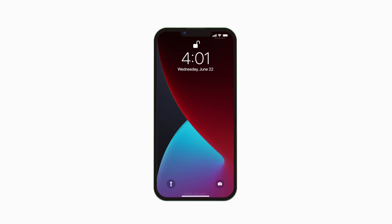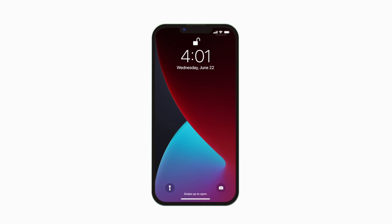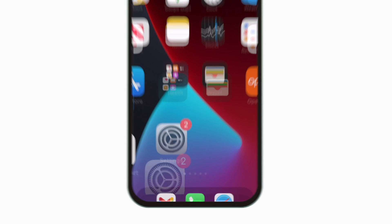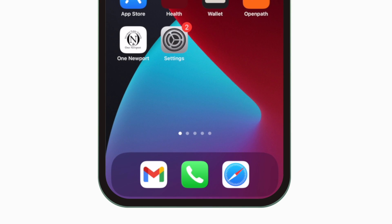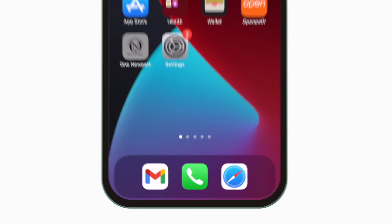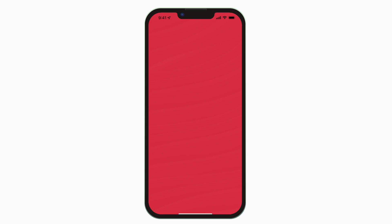Introducing the brand new app for Newport Public Schools. It's everything Newport Public School in your pocket.